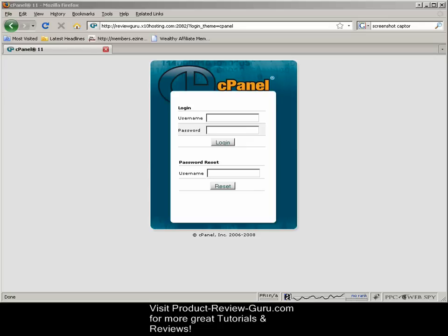Hello, this is Ryan, the product review guru here, and today we're going to be looking at how to install WordPress using a one-click installation with cPanel.